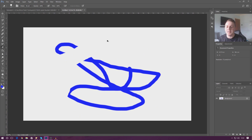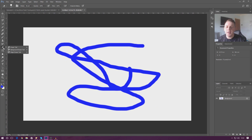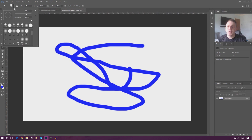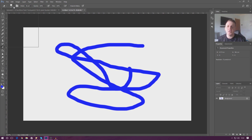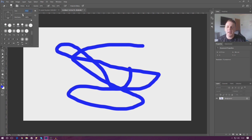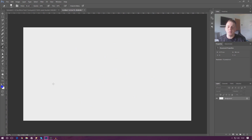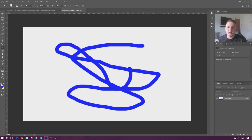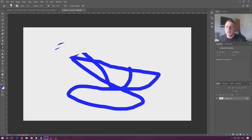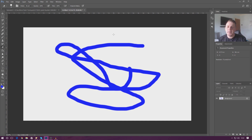I'll press Ctrl+Z to get my squiggles back. With the eraser tool, you can change the brush size. If you increase it to something like 400, it's a big brush and you can get rid of content quickly. If you bring it down to something like 30, it's a tiny brush allowing more detail, but it'll take longer to erase everything.